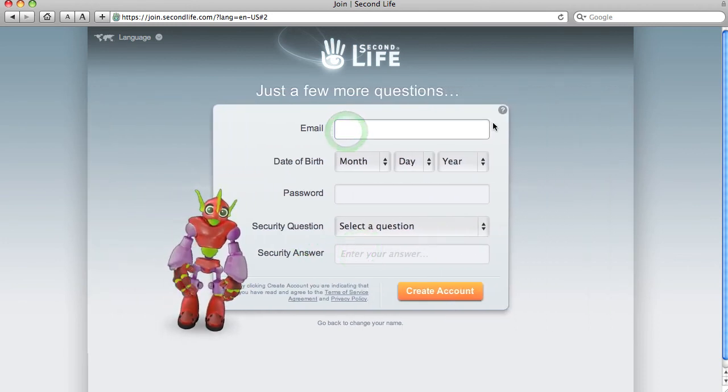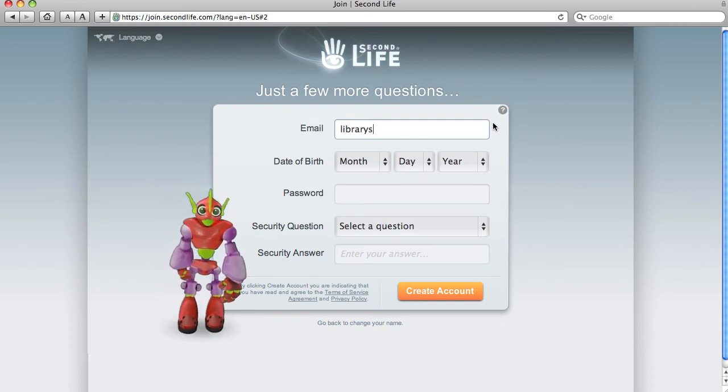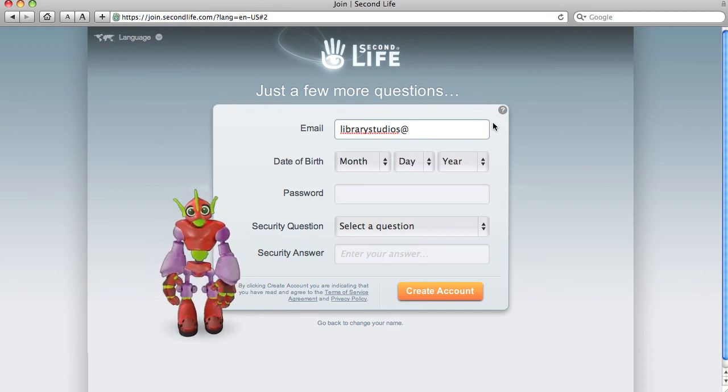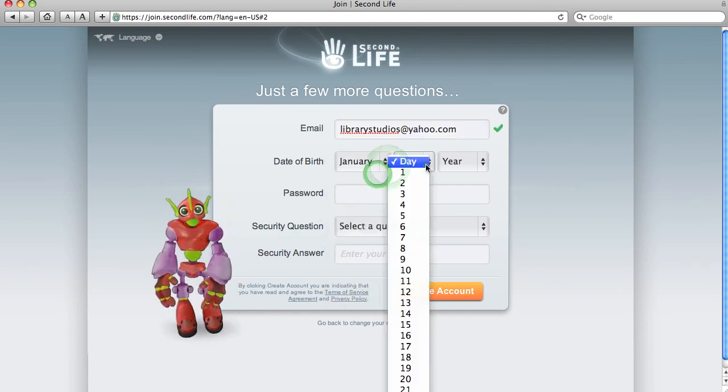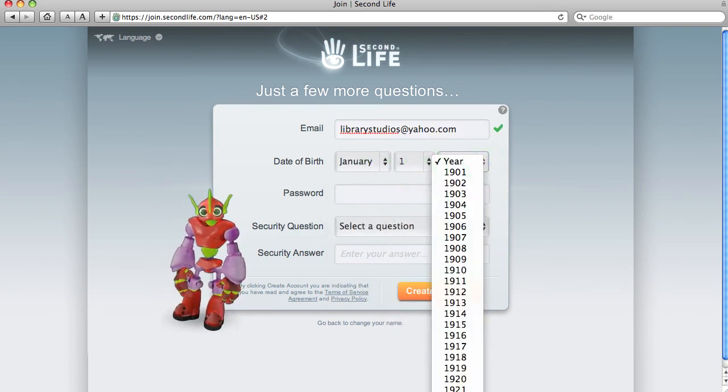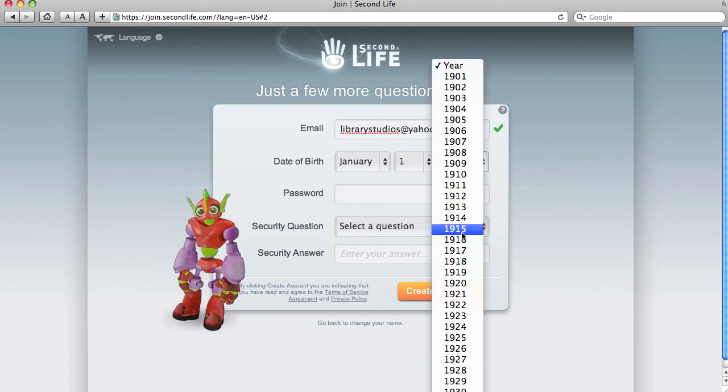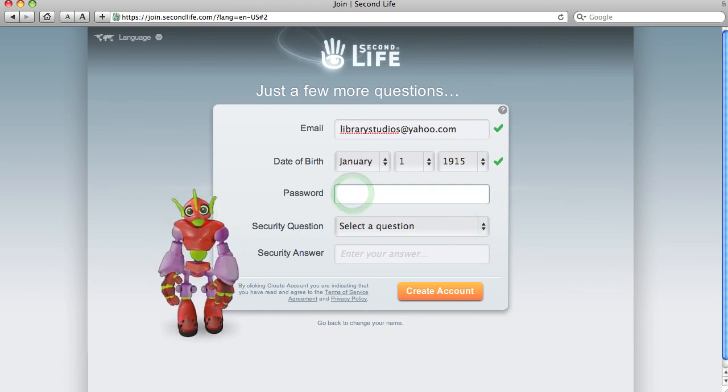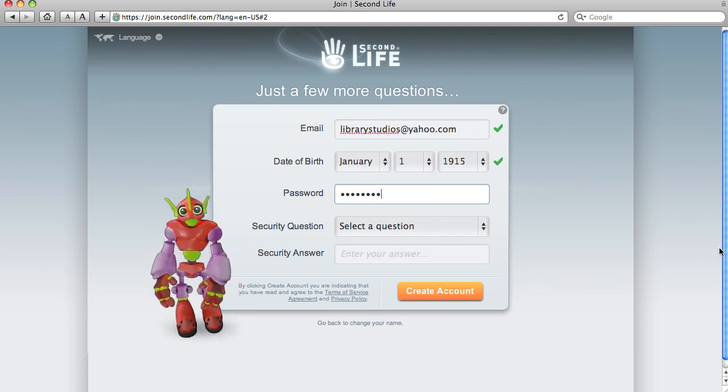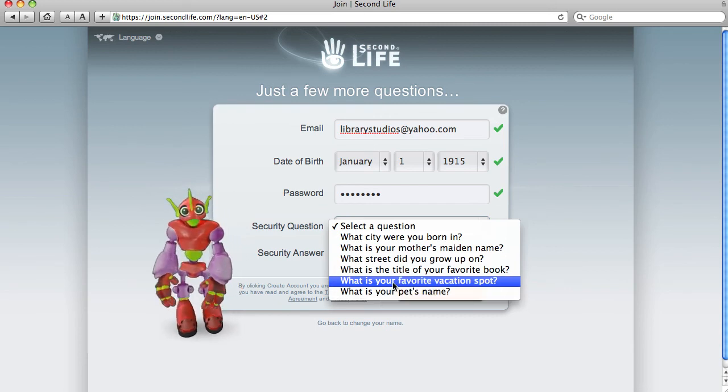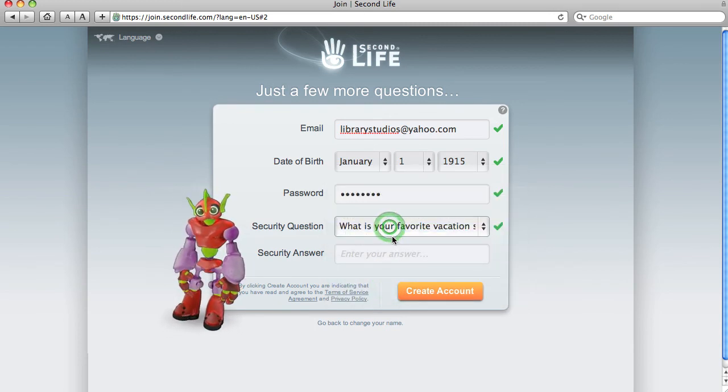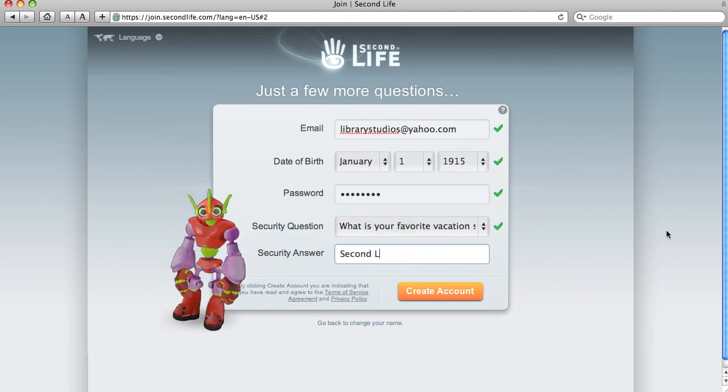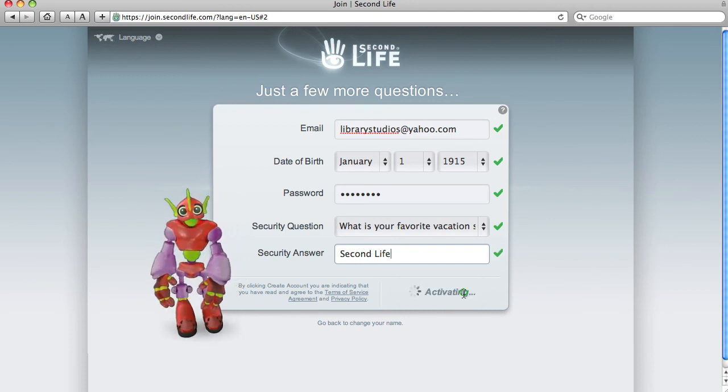Let's put in his email address. Born January 1st, 19, when was I born? 1915. Password, let's pick one that we'll remember. Security question, take your pick. Your favorite vacation spot.